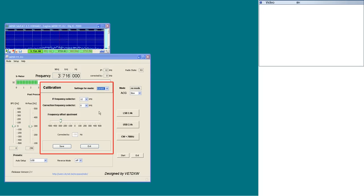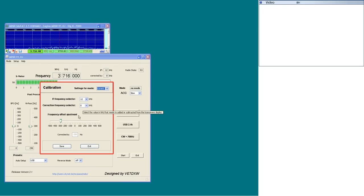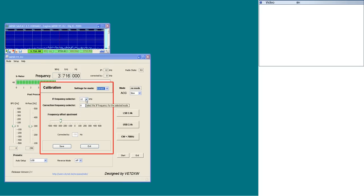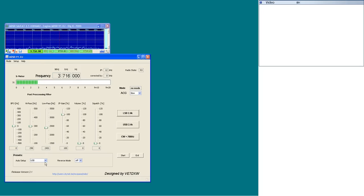In the calibration window, the frequency of the transceiver and the MDSR are synchronized. The BFO frequency is set to compensate for the inaccuracy of the local oscillator and the difference of the computer's clock frequency.